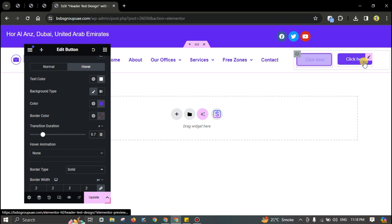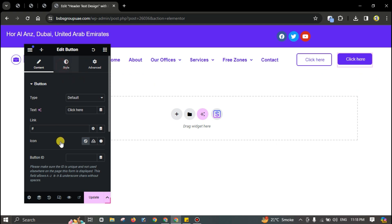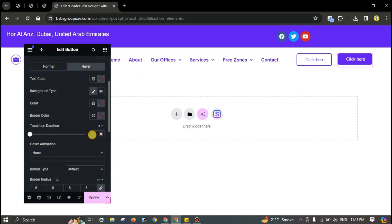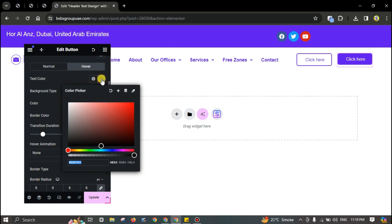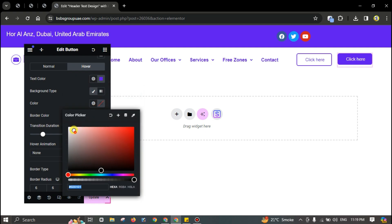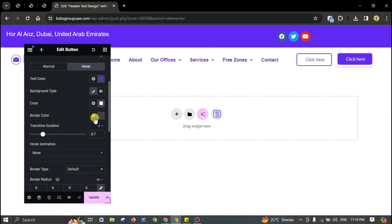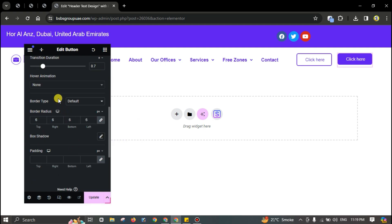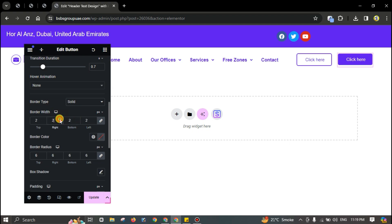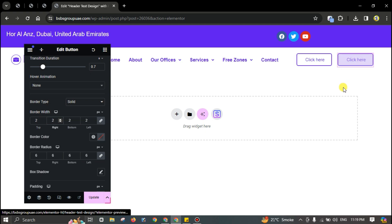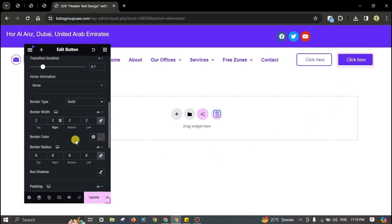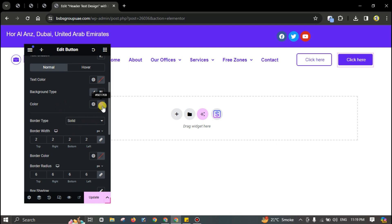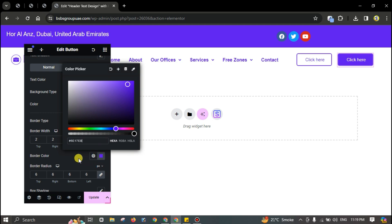Set the transition duration to 0.7 for both buttons. Go to hover state and set text color and background color to white. The border color on hover should match the theme color, set to solid with at least 2 pixels. For the normal state, the border color should also match.